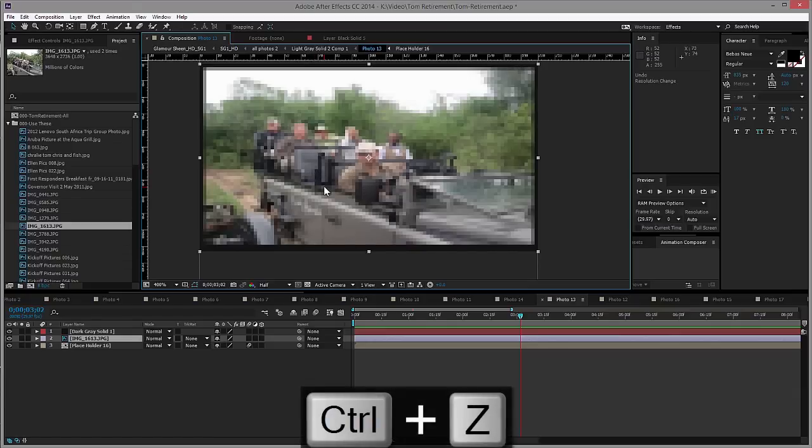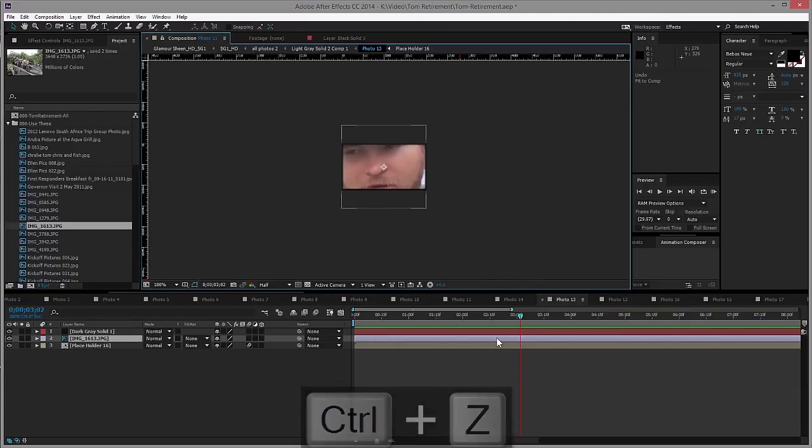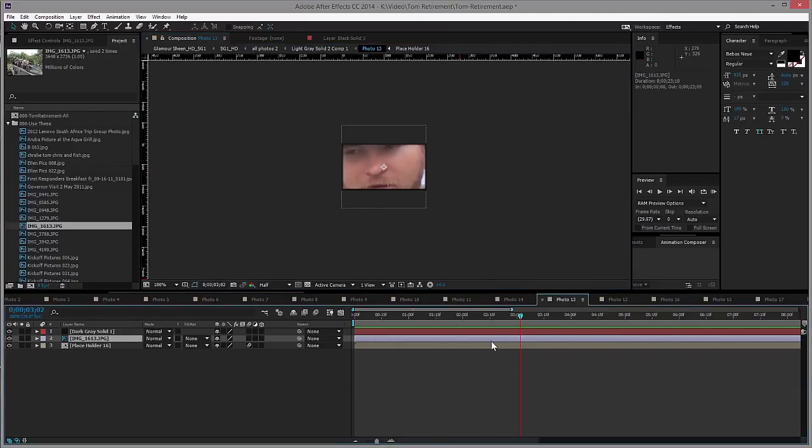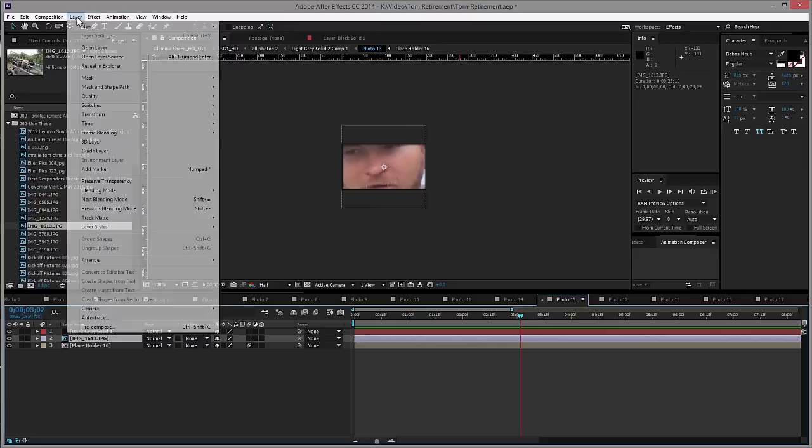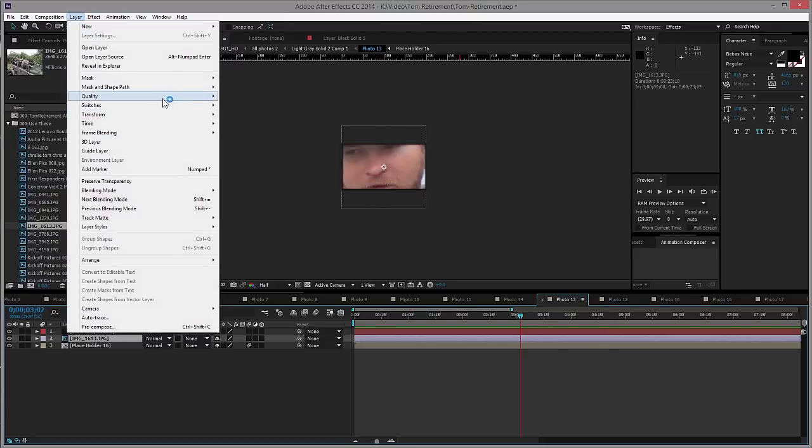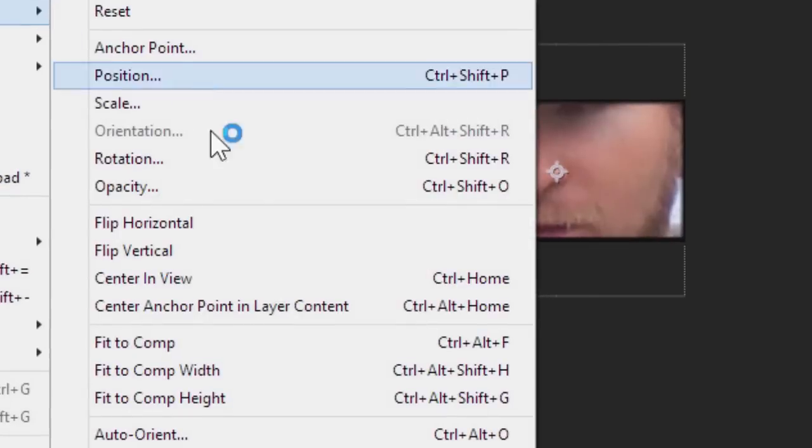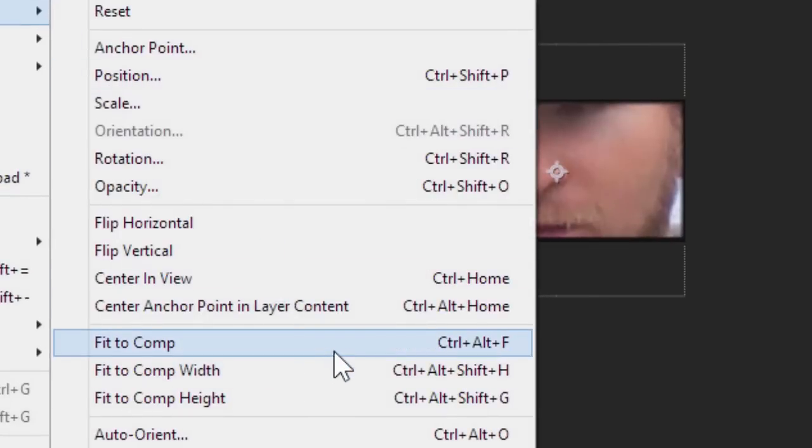So we're going to undo that. Instead, what I'm going to do first off is I'm going to show you where it's at because I'm nice like that. You're going to come over here to the Layer menu and come down to Transform, there it is right there.